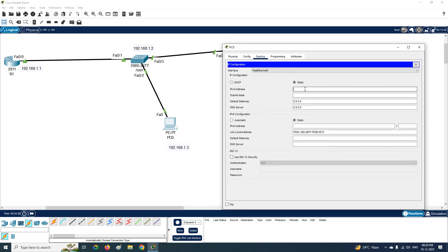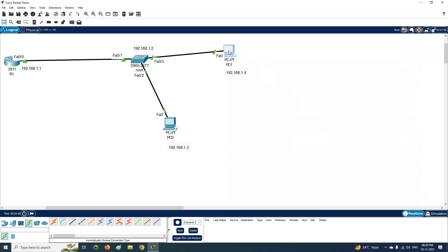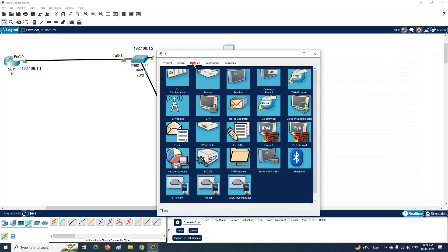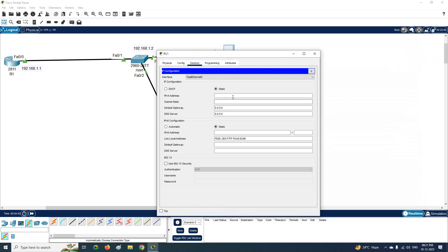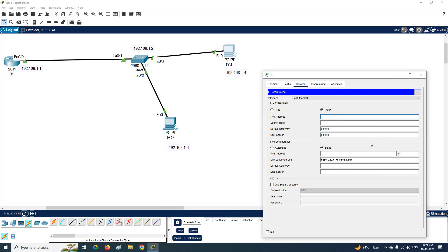Now go inside PC0 and assign the IP address. I'll enter 192.168.1.3 — the default subnet mask will populate automatically. The default gateway should be the router's IP, so I'll enter 192.168.1.1.